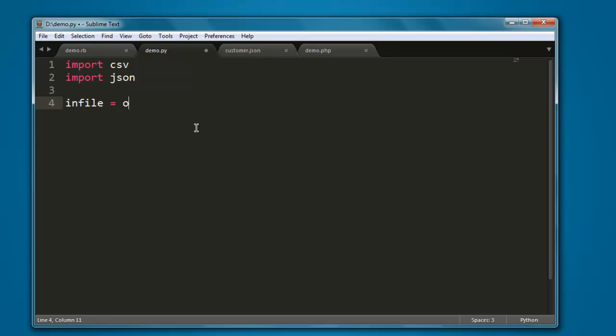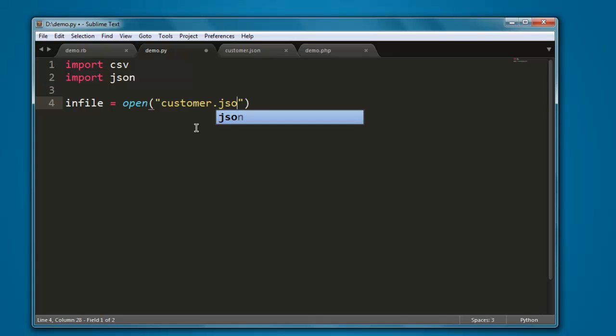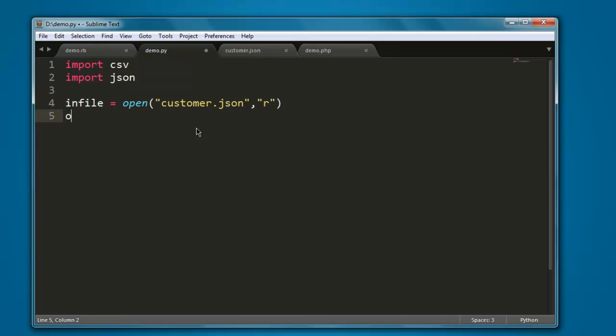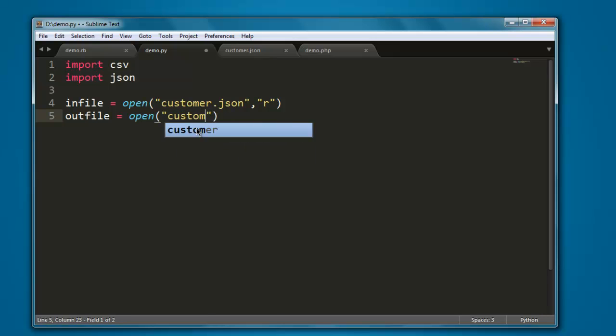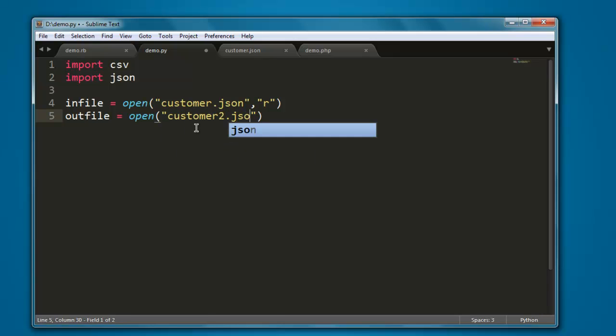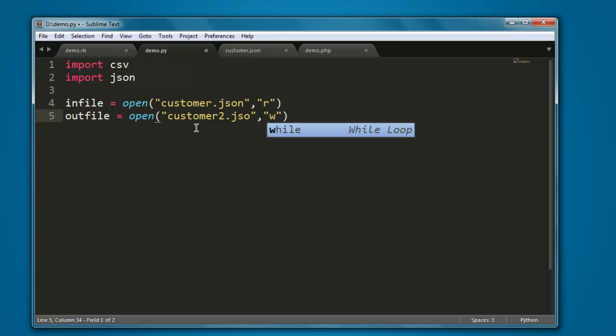Then open your JSON file. Let's say I have customer.json and I want to open it in read-only mode. Then outfile, let's name it customer2.json and open it in write mode.